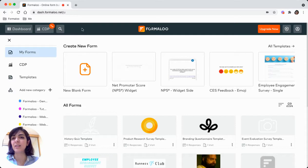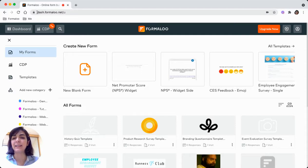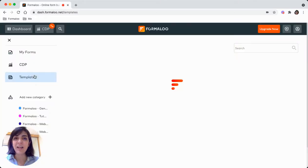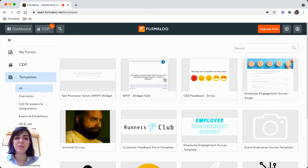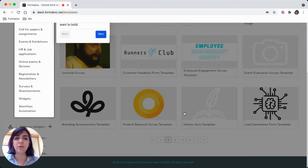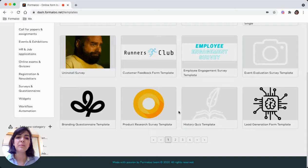So the easiest way is to get to the dashboard at dash.formaloo.net, then get to the templates. In the templates, you will see various templates for your forums or quizzes.